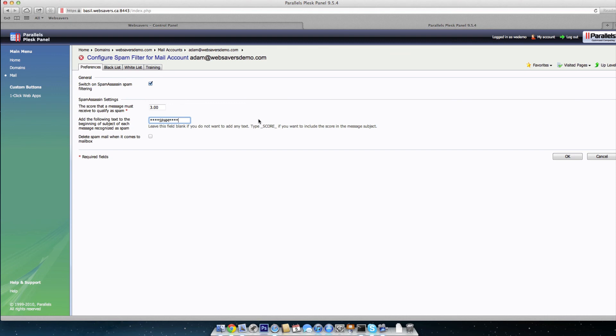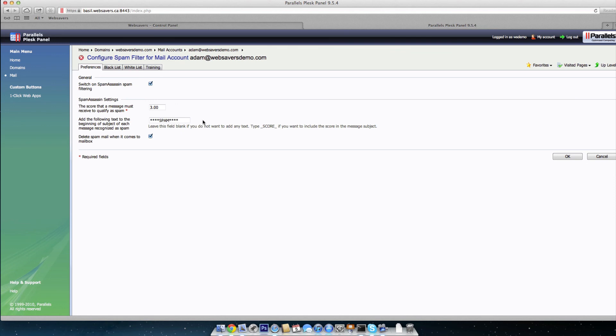What you can do with this is you can take it a step further, and if you're using Outlook or Mac Mail, or maybe you're forwarding this to your Gmail account, you can set up rules so that these messages get automatically moved to like a quarantine folder where you can go and just review them to make sure they are all in fact spam. Or you can just, server side, we can delete spam mail when it comes to the mailbox. So if you check that off, every spam message that you get that are marked with this and that are flagged by spam assassin will be automatically deleted when they hit your mailbox.